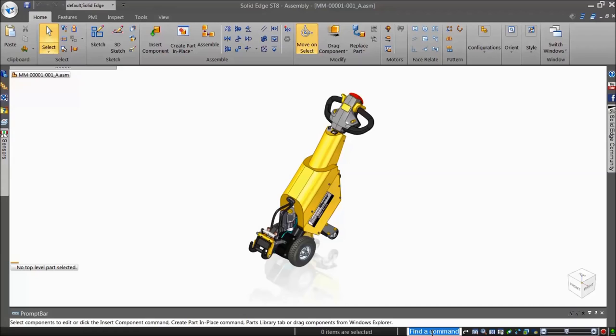In this video, we'll focus on the Command Finder to help you discover where a command resides in Solid Edge or to identify which commands are equivalent to other CAD systems. Let's take a look.